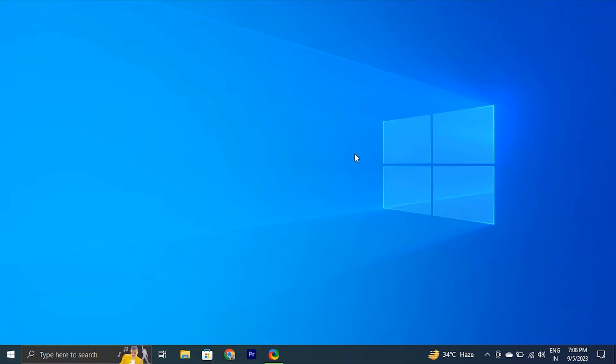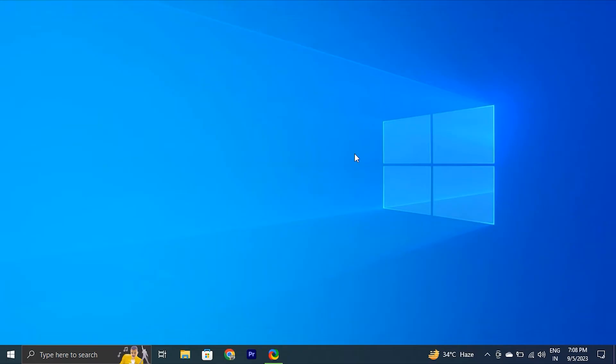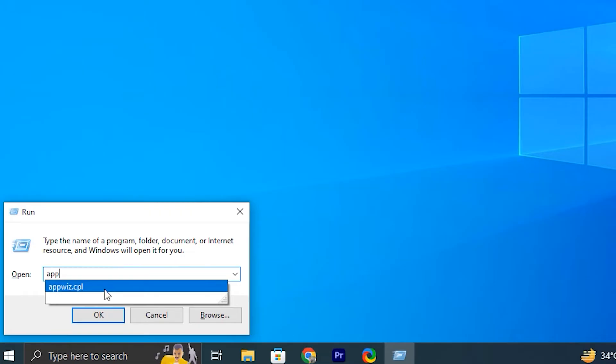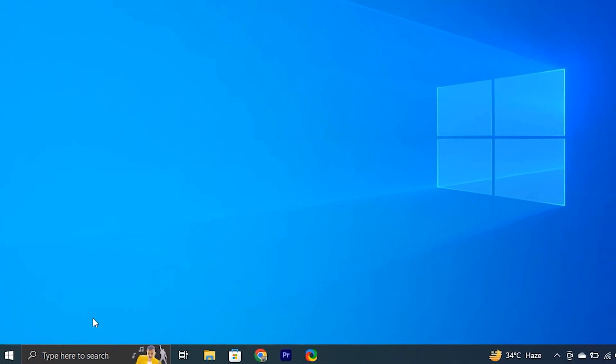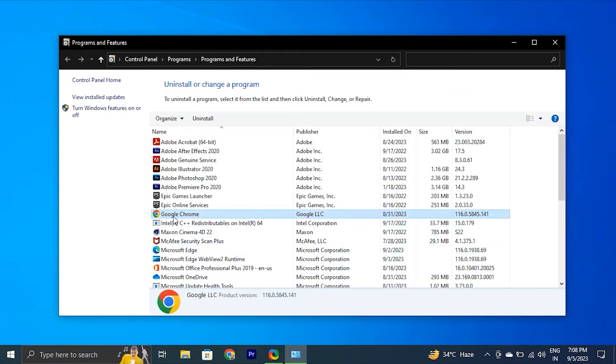If none of the above-mentioned steps work for you, you can try reinstalling Google Chrome. If Google Chrome is still showing a black screen, you have no option but to reinstall the browser on your computer. To do this, right-click on the Start menu or use the Window Plus R to open the run. Type appwiz.cpl in the text box and click OK. In the Programs and Features window that opens, locate Google Chrome on the list. Right-click on it and select Uninstall.